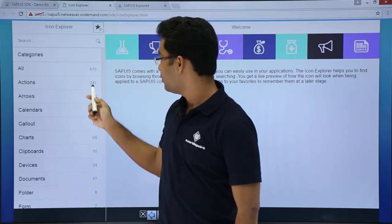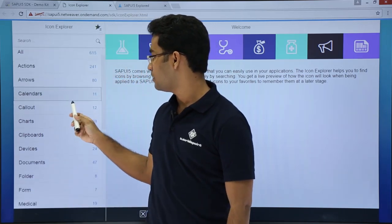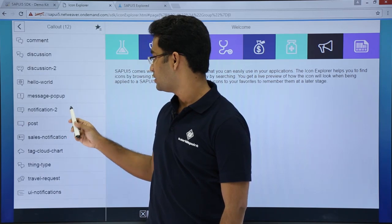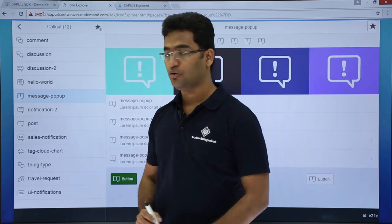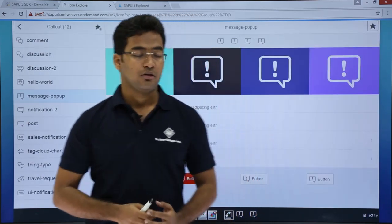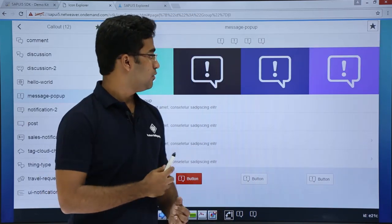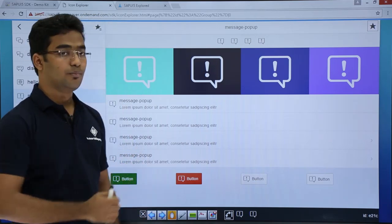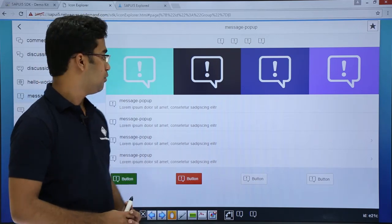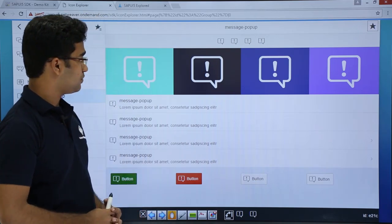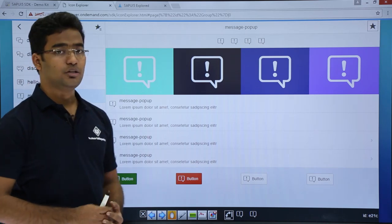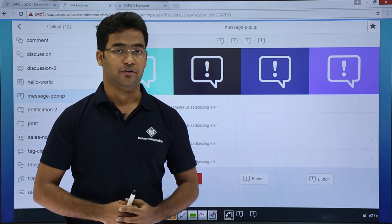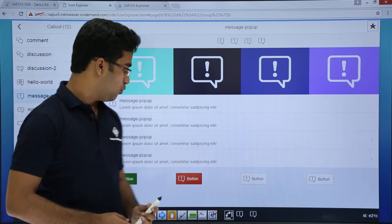SAPUI5 supports multiple icons. If I just click on message popup, the detail of the message popup will be here and this is the basic icon of the popup. That was a bit of an example of the icon references.